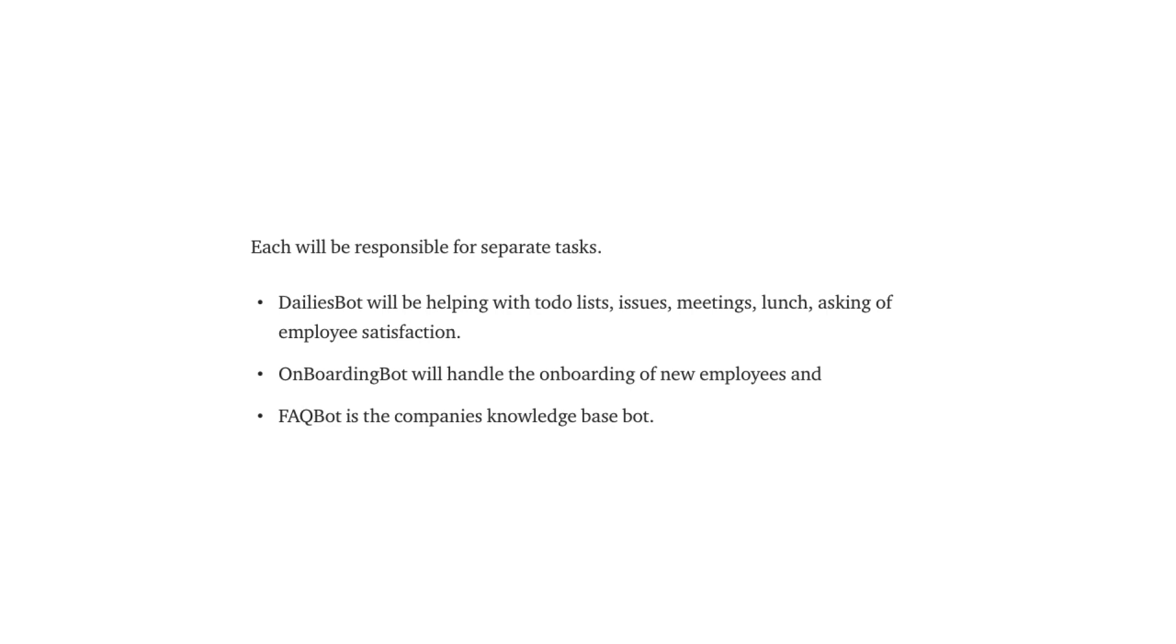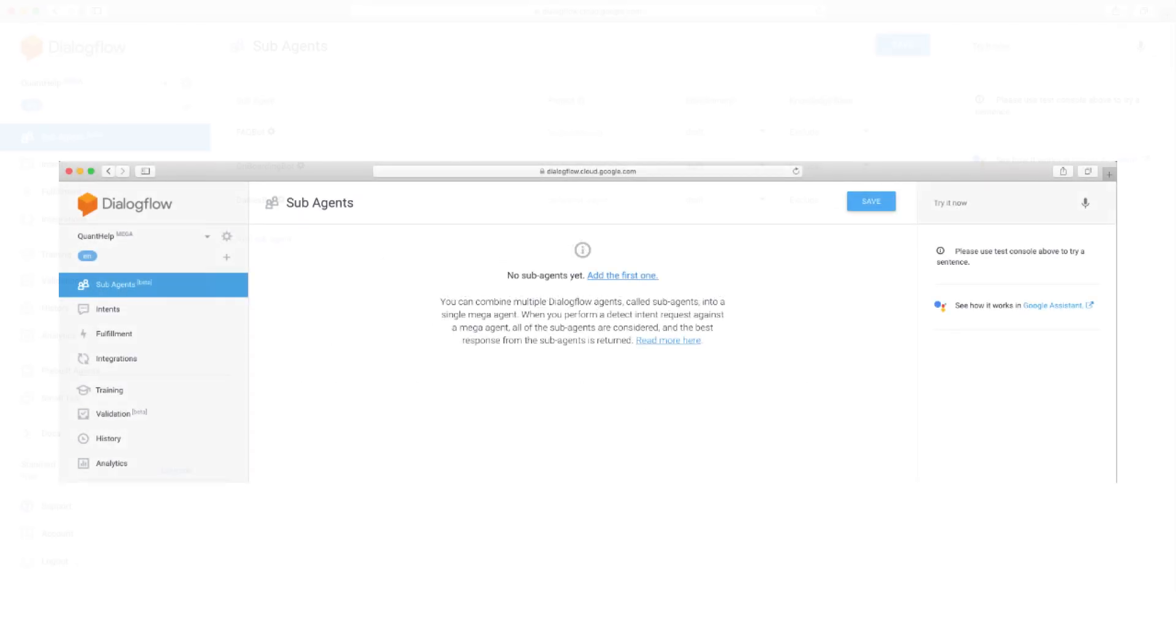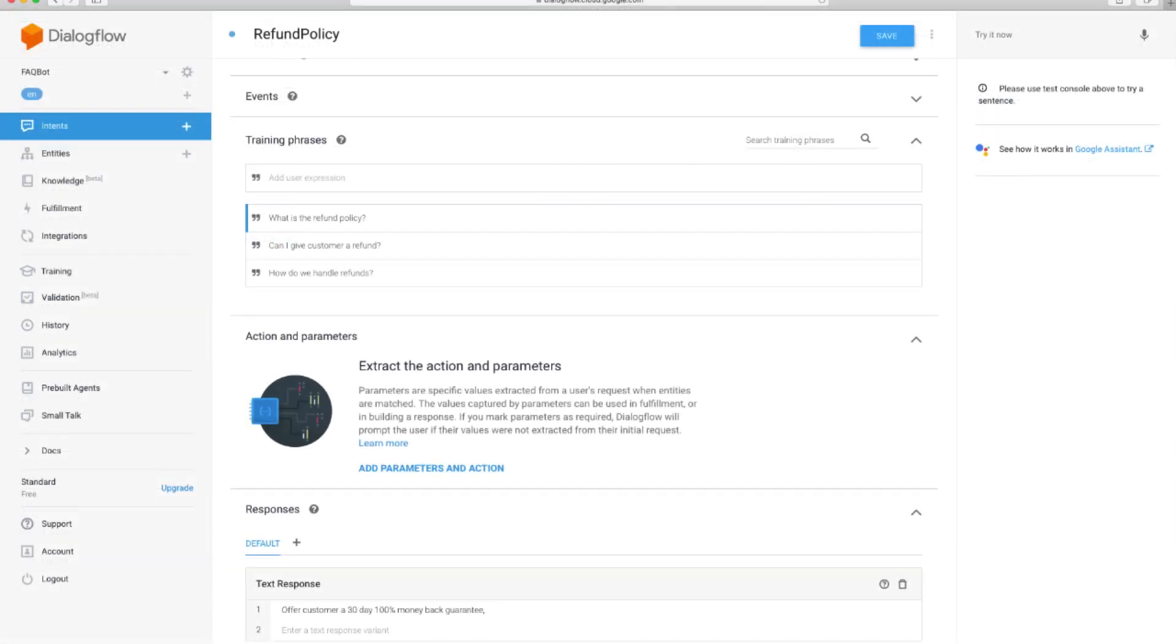Make sure you don't set them as mega-agents. Now you can add them to the mega-agent as sub-agents, like this. And now we can add all the intents into sub-agents.